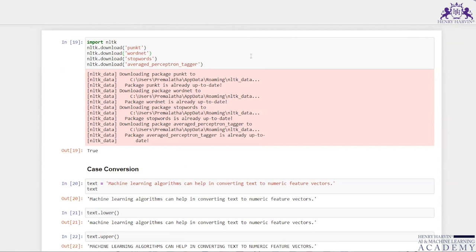In this video, let us discuss text wrangling — how to use Python for text wrangling. Just as we pre-process data for all machine learning models, in NLP it is also required to do text pre-processing. Let us try to understand what pre-processing steps and what kind of wrangling we can do with text data.